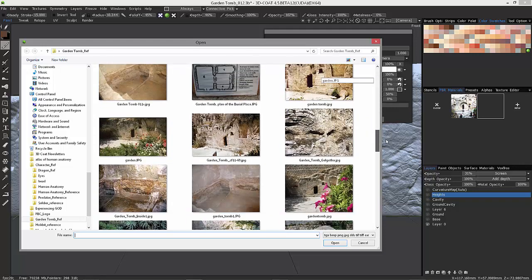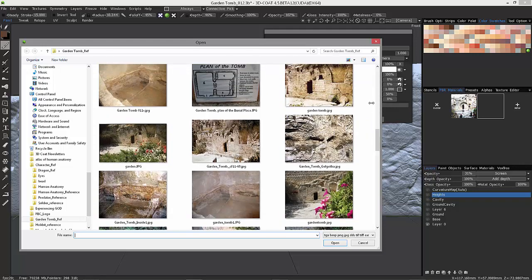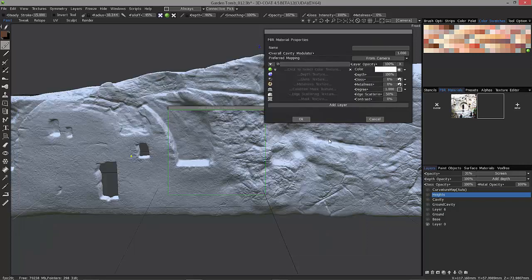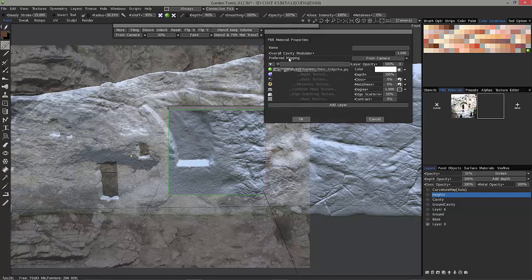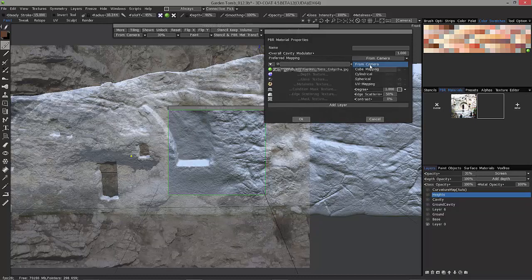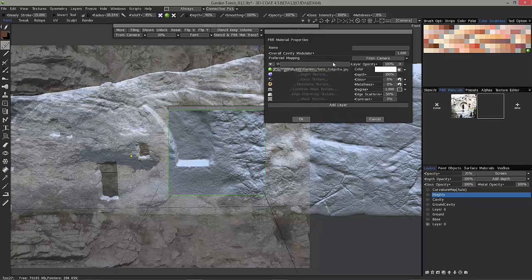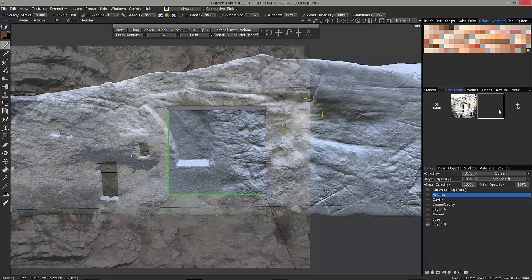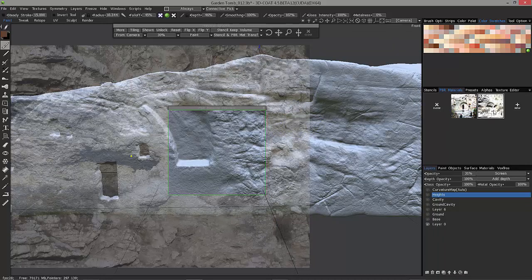And so, maybe I want something like this. And here in the preferred mapping option list, you have from camera as a default. If I leave that chosen, then when I hit OK, it's going to create a flat thumbnail image for me.